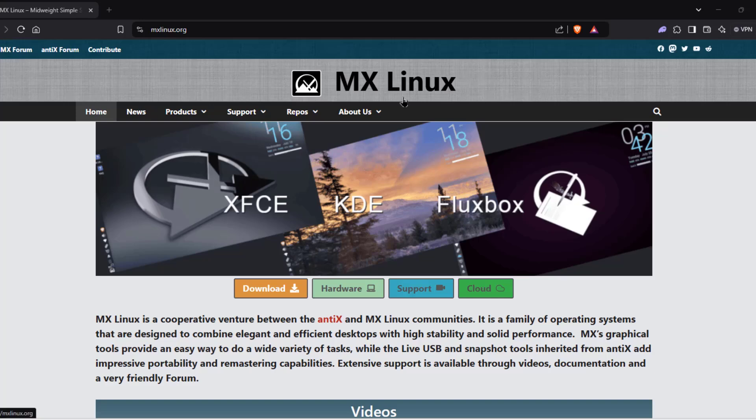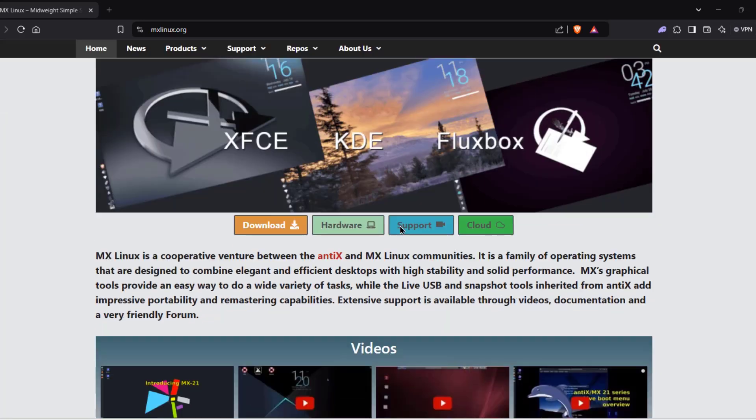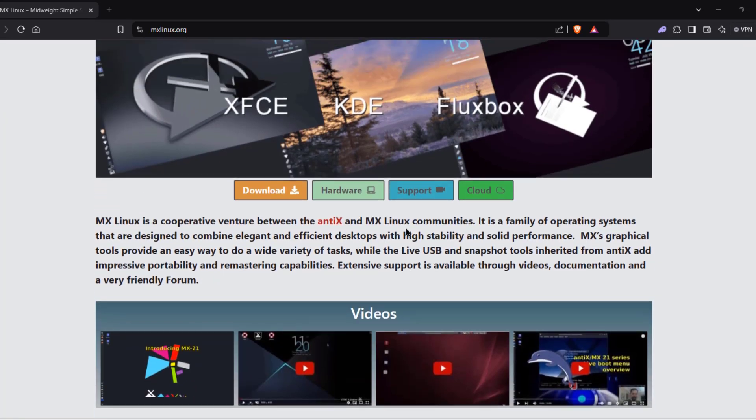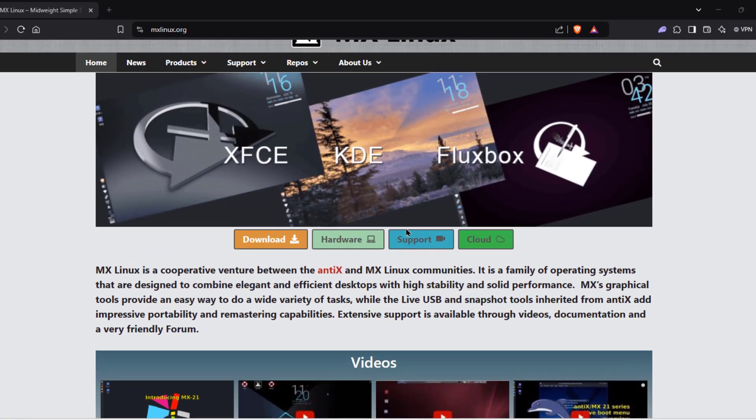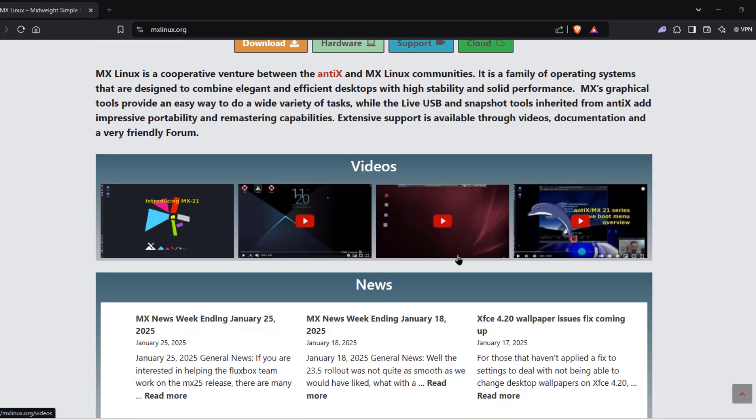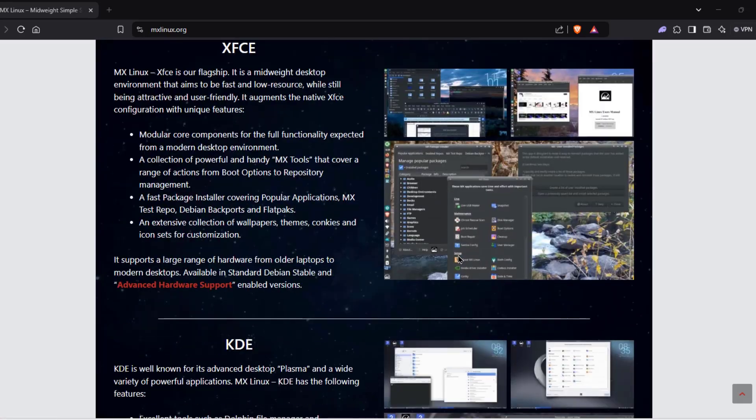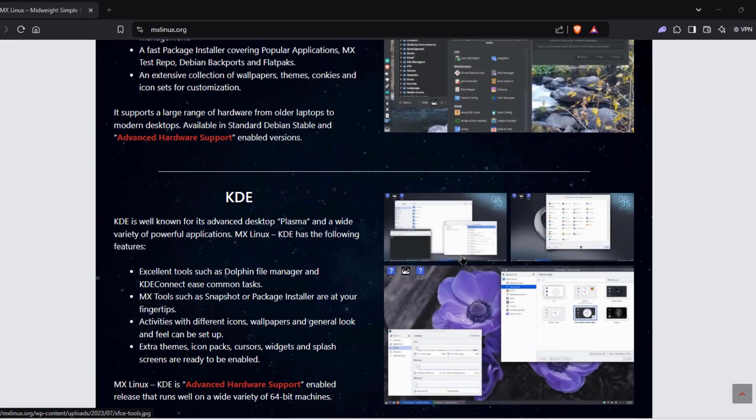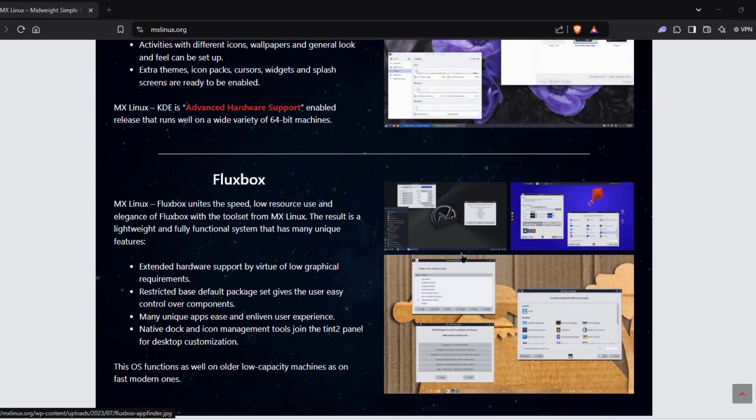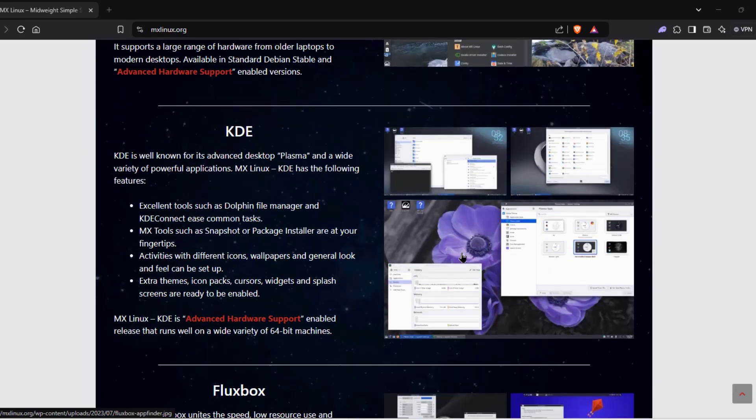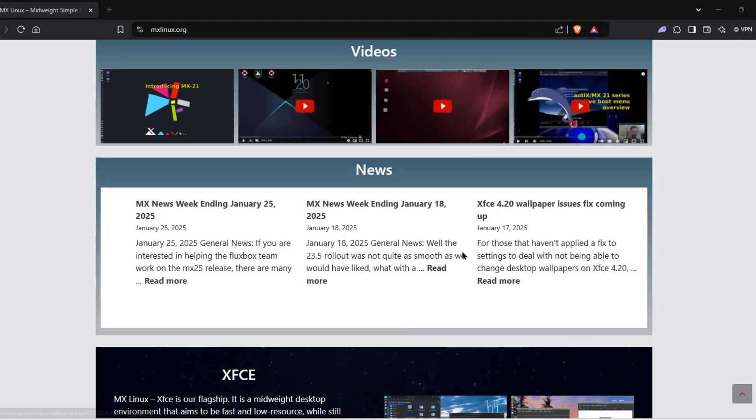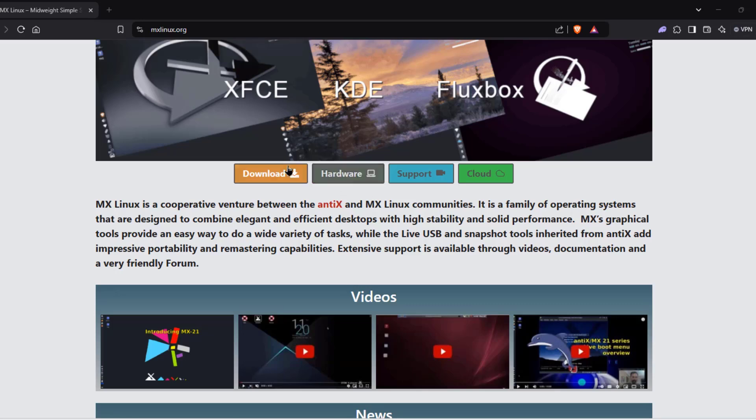This is MX Linux and this is based on Debian. This is the website. I'll click on download.